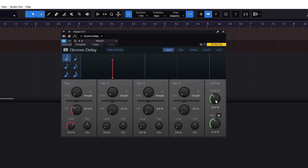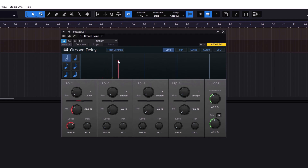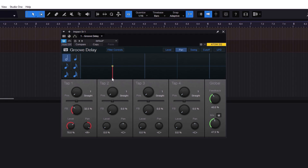It looks complex because there are a lot of controls and knobs, but it's really not. At the top you can control the level just by clicking the tab and moving it. You can change the position manually and change the level from there. You can also do panning — go to the left or right. Control+Click on any control resets it back to the default position.